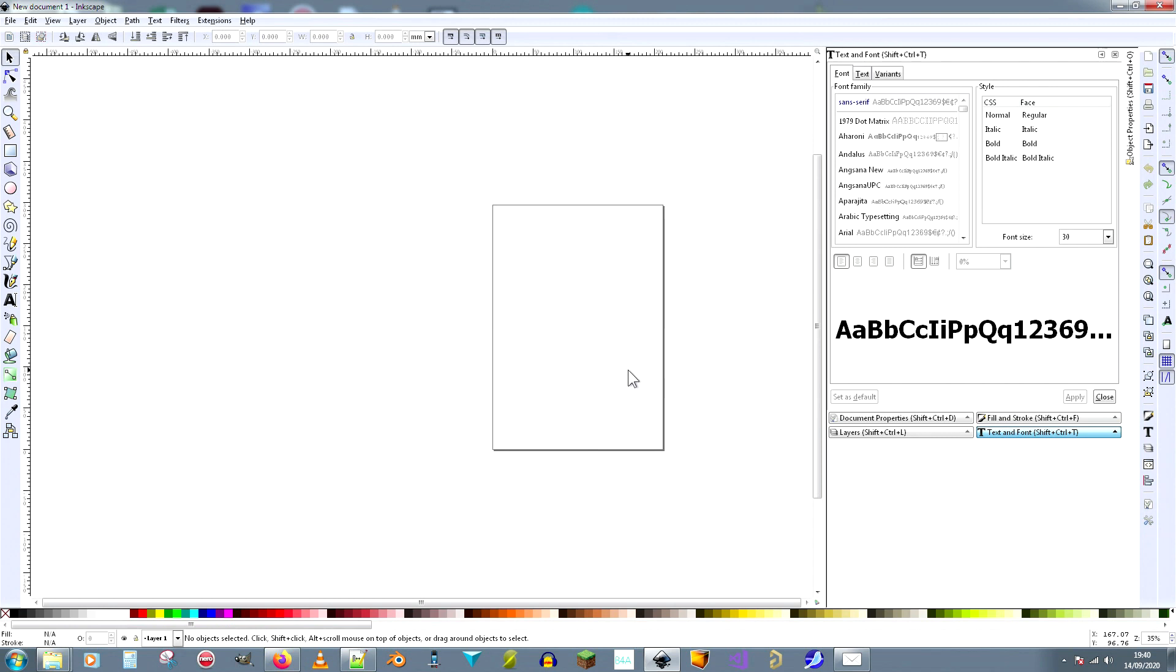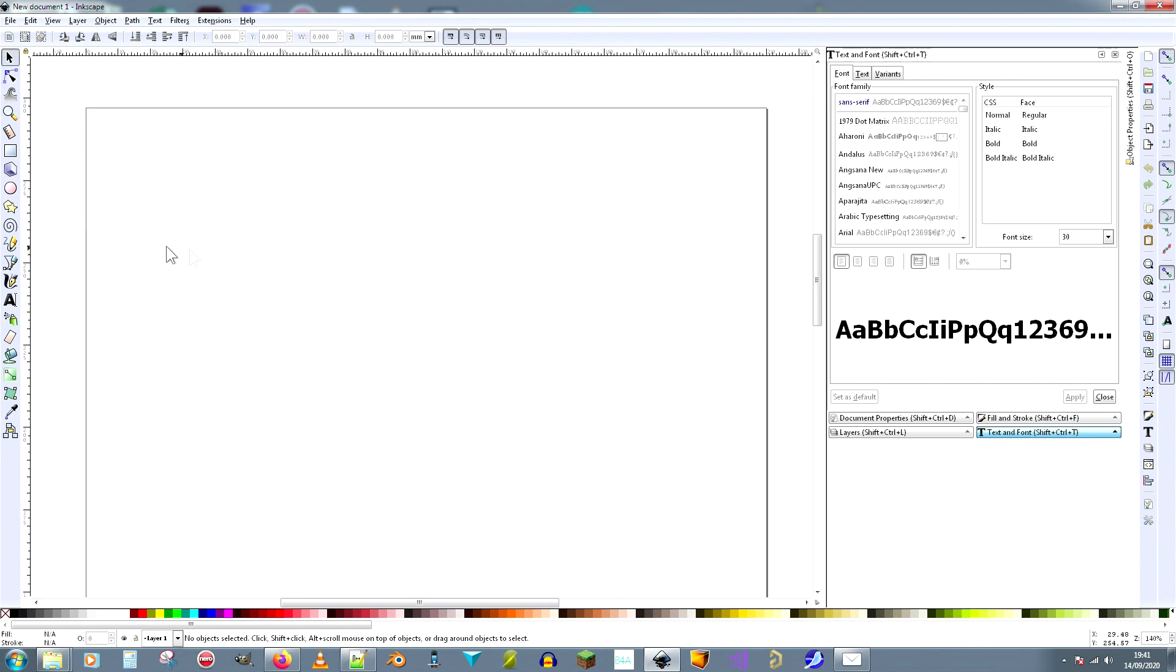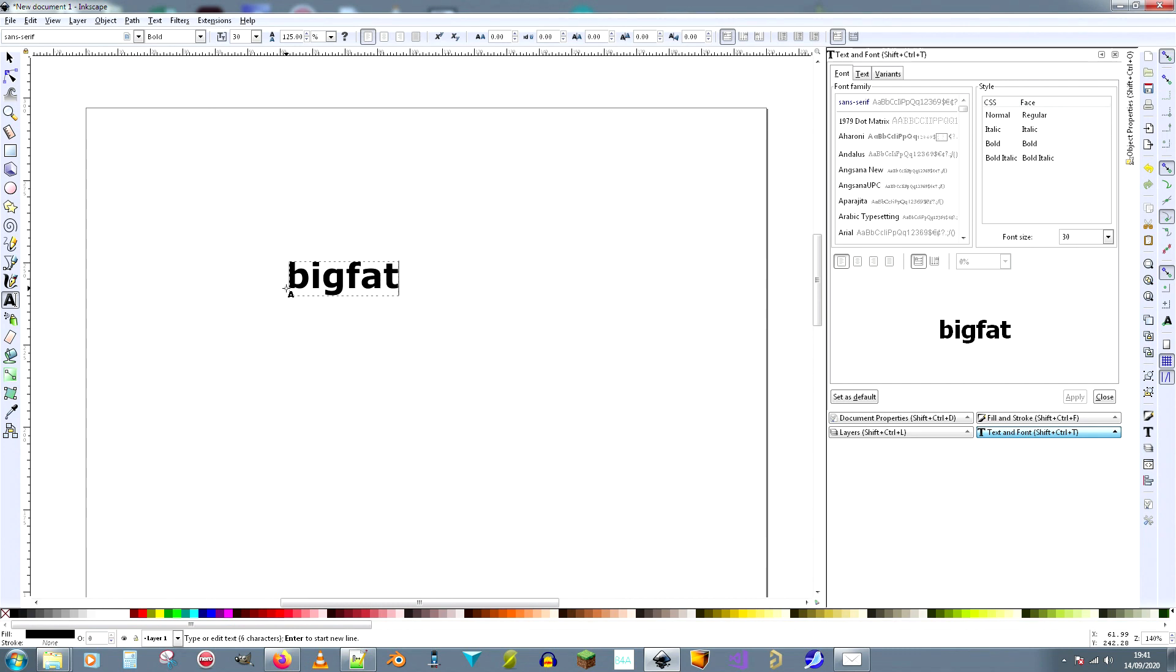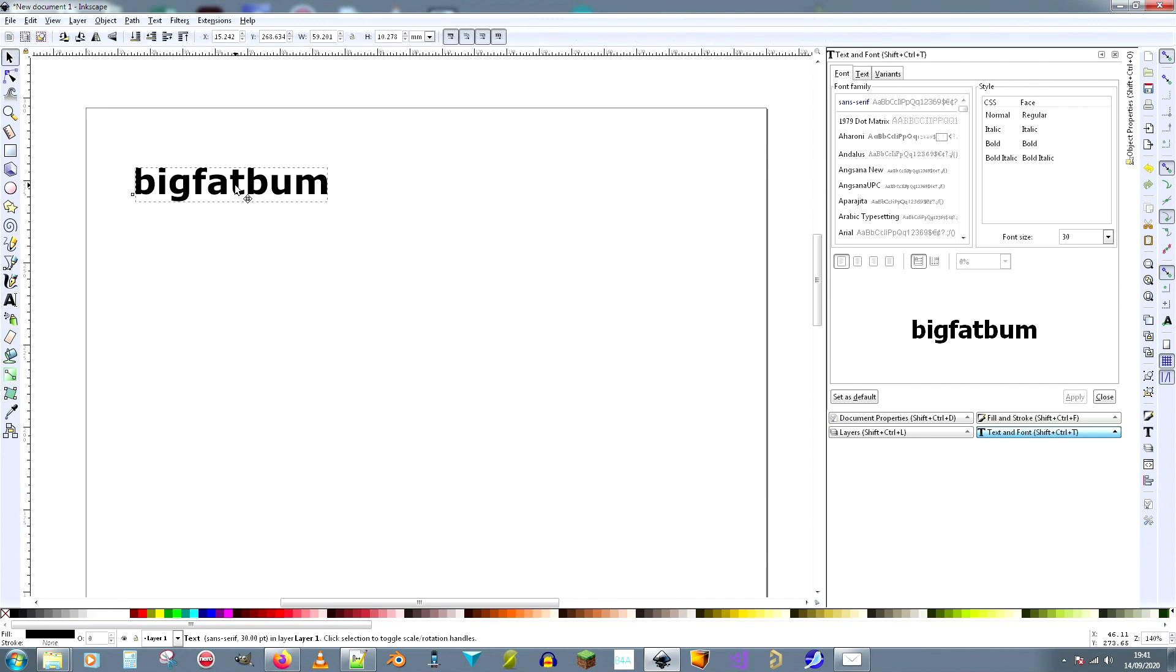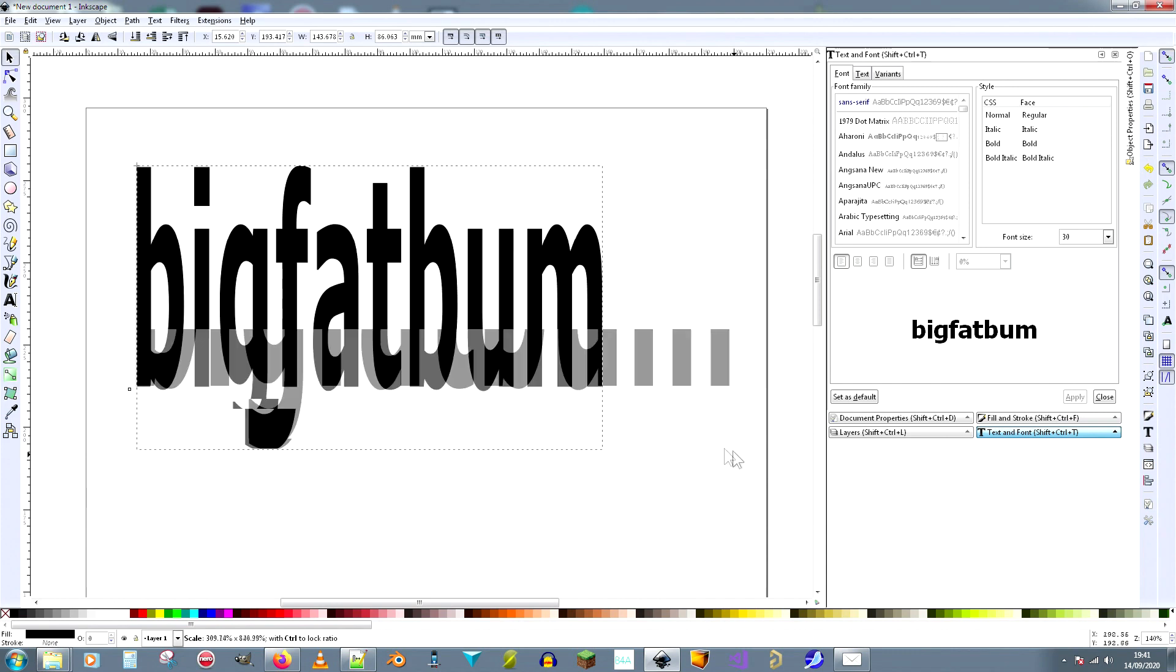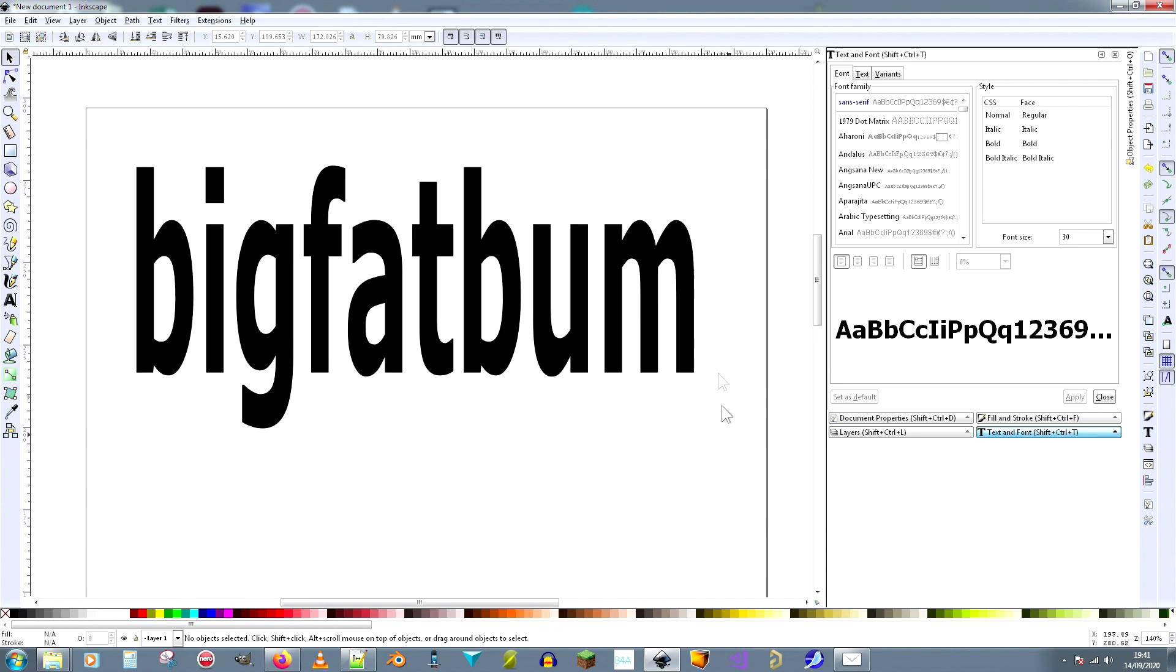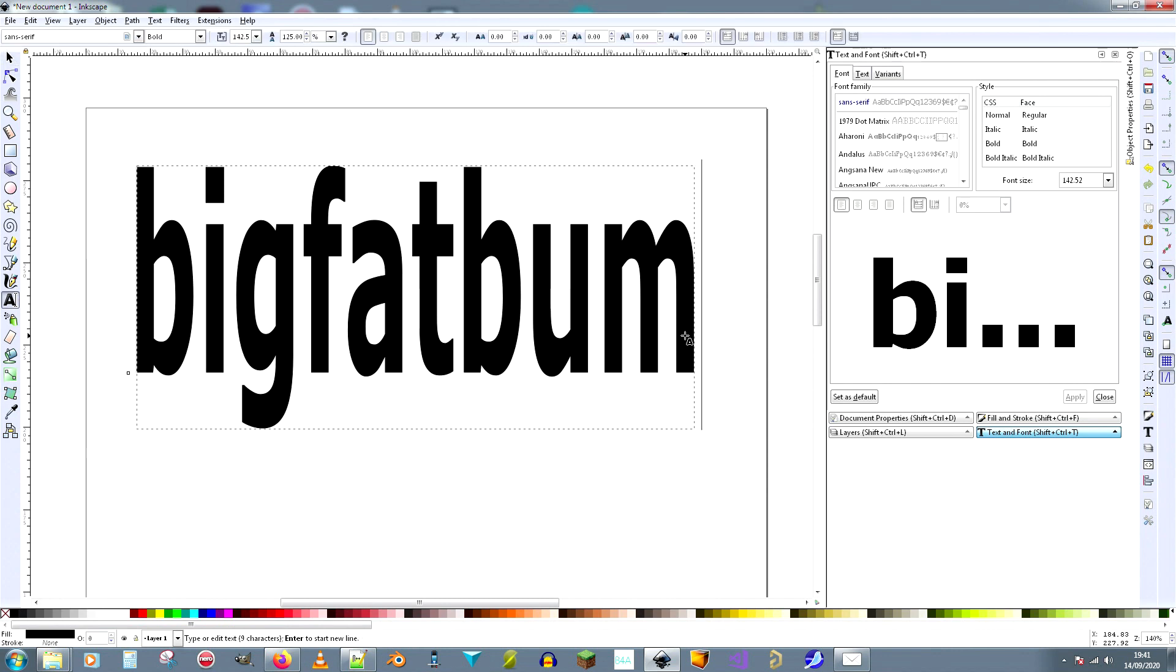And we make a document. So let's put some text on it: "big fat bum". There we go. Let's alter this, put it there, change the shape. There we go. Let's have a "big fat bum" cut out of a piece of metal.